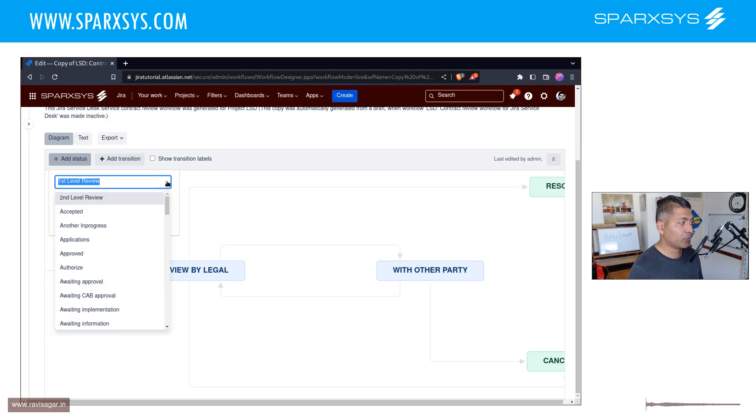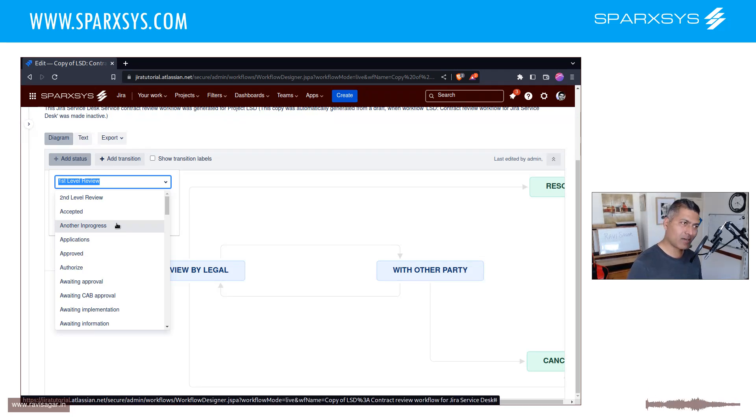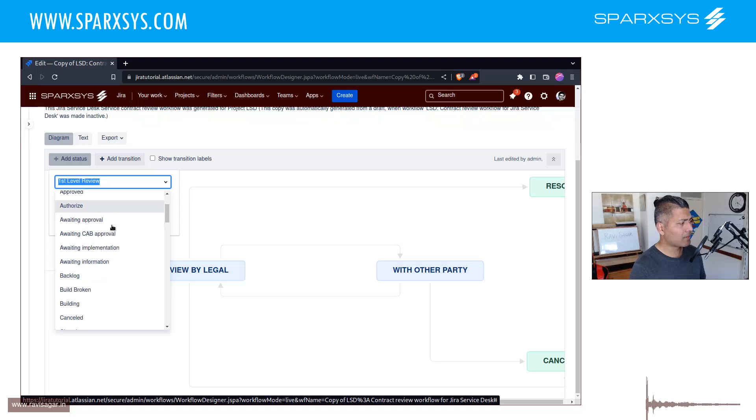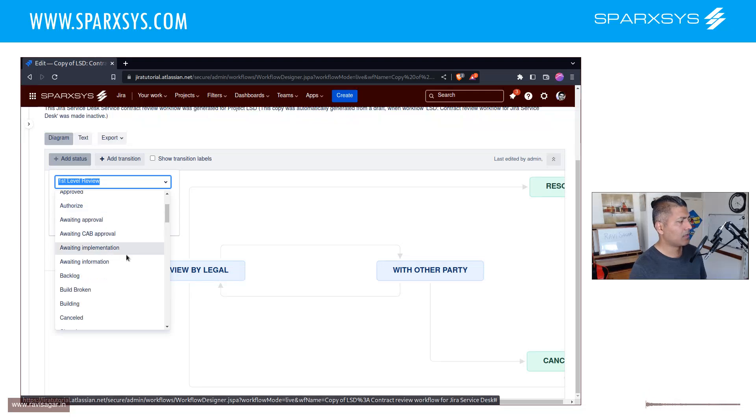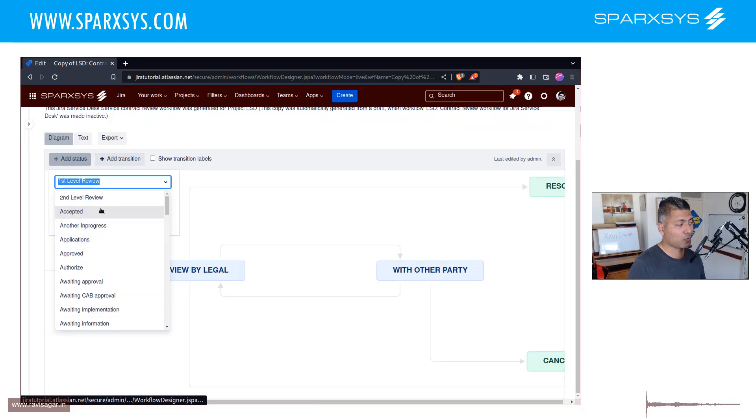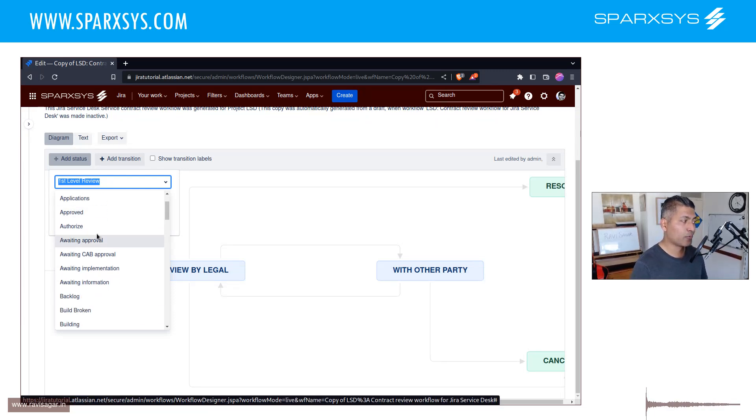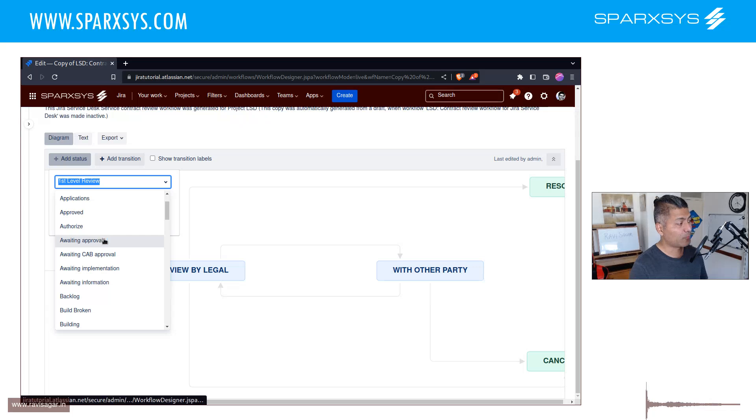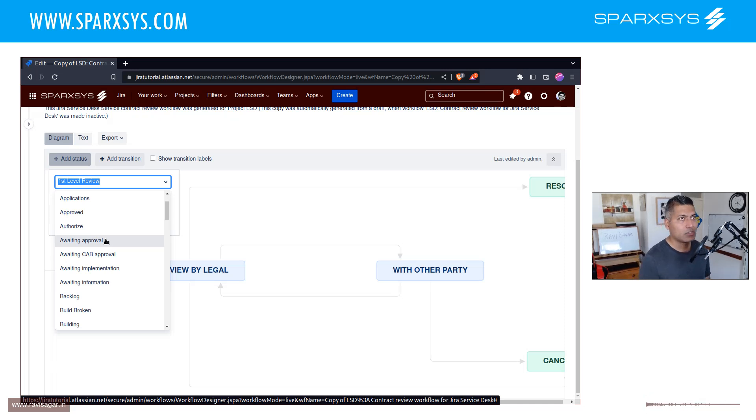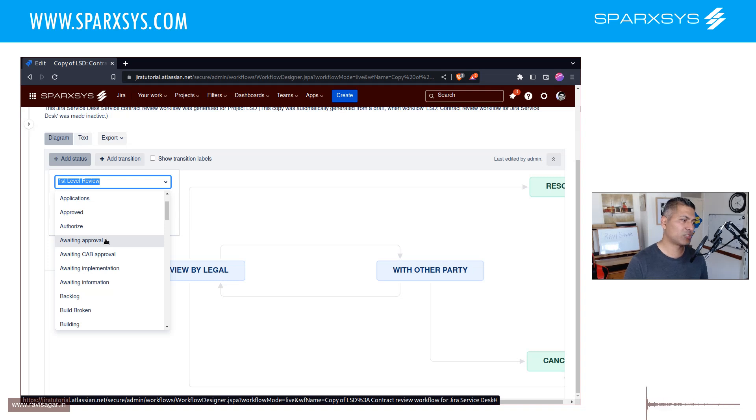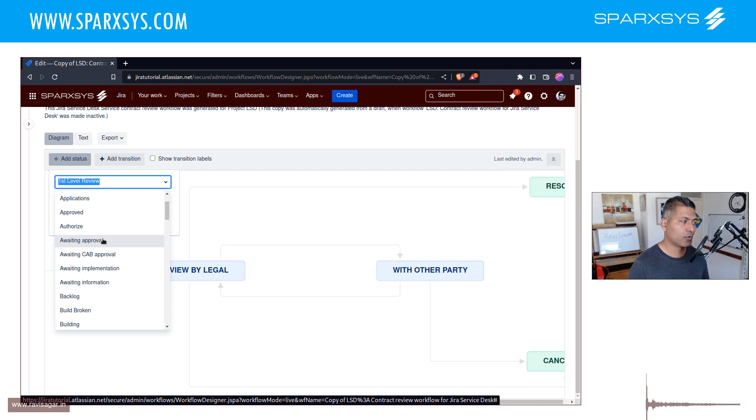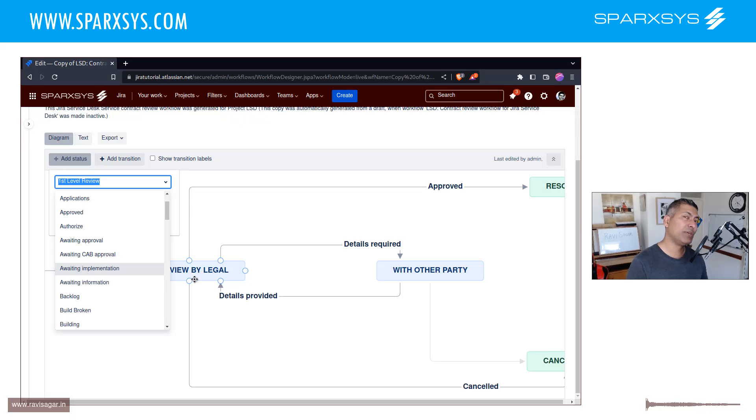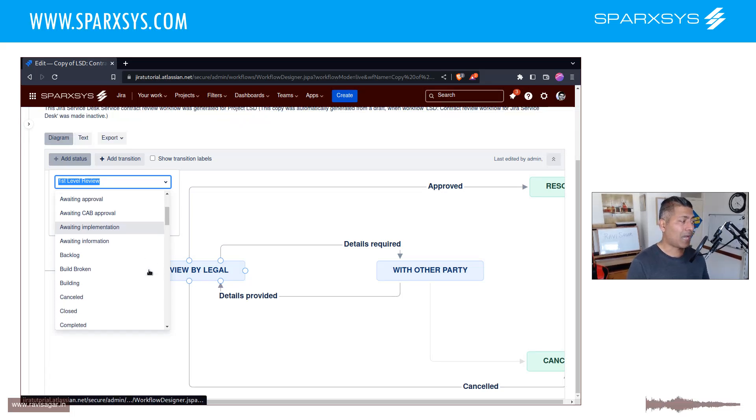So in this case, whenever you're creating a new status, just look at the list first and first ask yourself, do we really need to create a status that says another in progress? I mean, it's a stupid name, right? And approved is fine. Authorize approved, awaiting approval. So awaiting approval might make sense. But the state should not be, as I just mentioned, it should always be something that you can reuse. So if you are using a status like in review by legal, then you can't really reuse the state.